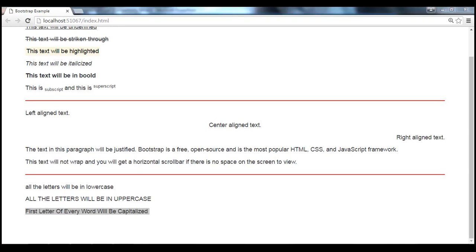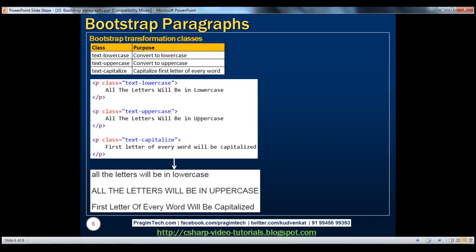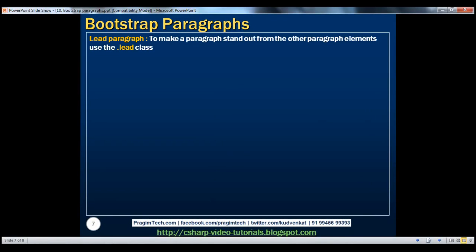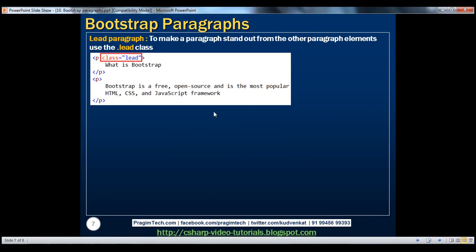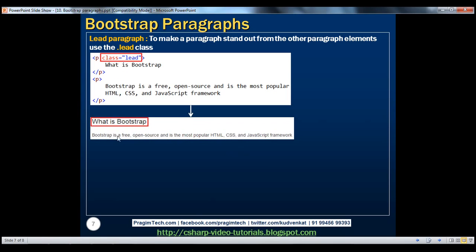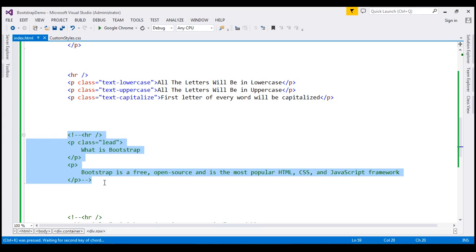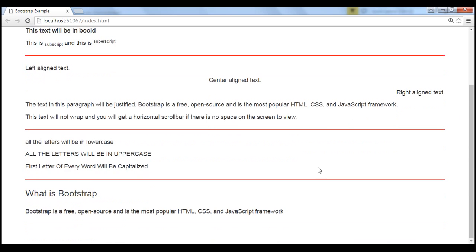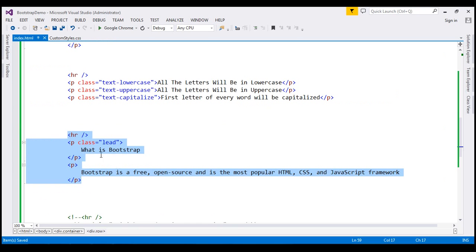Let's now discuss the lead class in Bootstrap. If you have more than one paragraph and you want a specific paragraph to stand out from the rest, you can use the lead class on that paragraph. Let's look at an example. Notice here we've got two paragraphs, and on the first paragraph we're using the lead class. This is going to make that first paragraph stand out from the second. Let's uncomment this HTML and reload our page. Notice the first paragraph stands out from the second paragraph because on the first paragraph we're using the lead class.